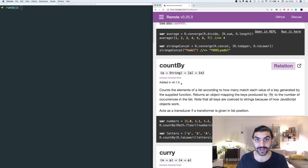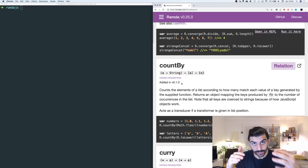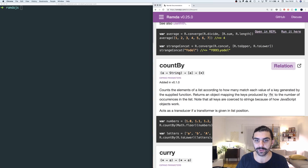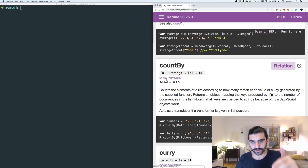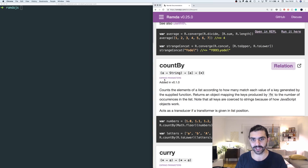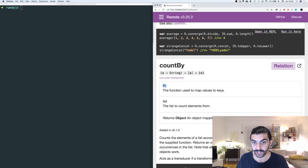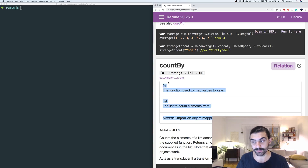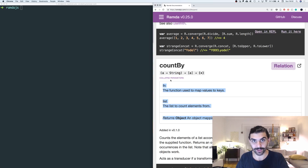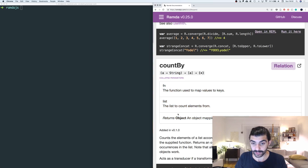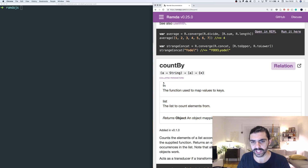Before we get started, let me mention that just before I started recording this video, I realized that there's a link under every function in the documentation that says 'expand parameters'. If you click this link, you actually get a natural language description of each of the parameters that the function takes and what the function returns. We're going to use that from now on because it's actually very useful — I can't believe I didn't realize that before.